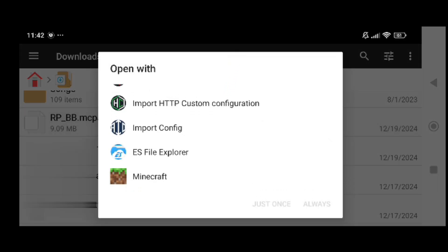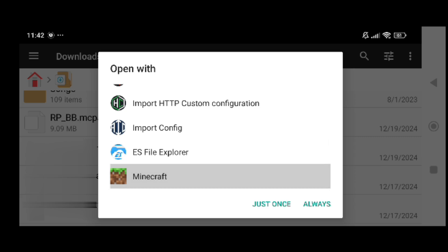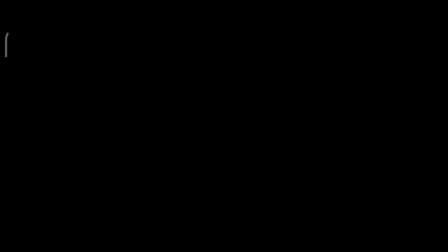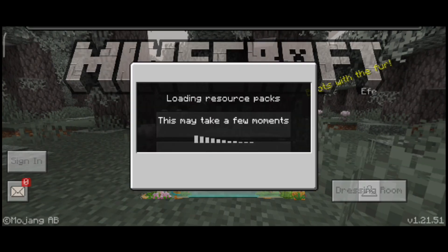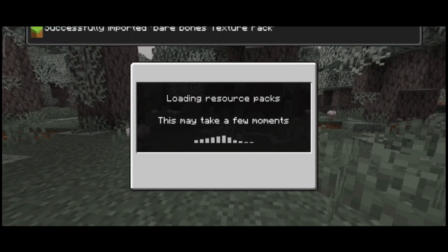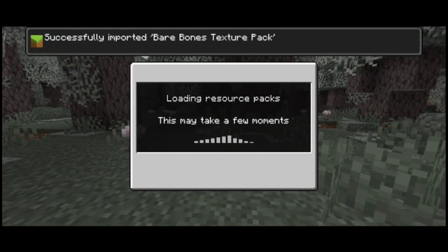What you need to do right here is click on it and then open with, you can see Minecraft right there. What you're gonna do right here is click on Minecraft and click always or just once. It doesn't matter. If you want to open every single dot mcpack you can go and click always. If you don't want to just click just once. I'm just gonna be clicking just once to see if this works. You're just gonna wait for it until it opens up Minecraft.